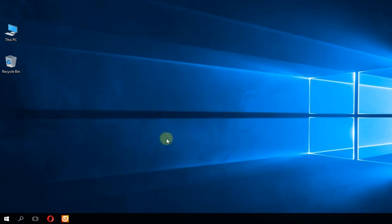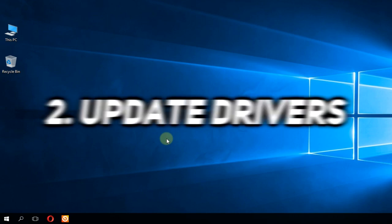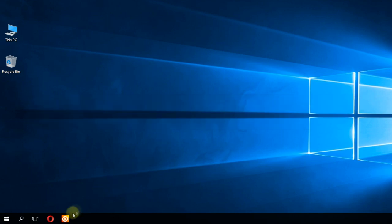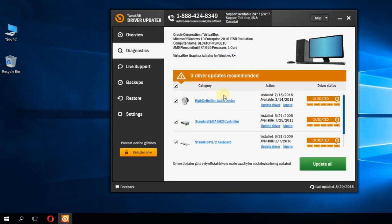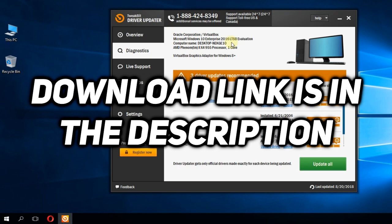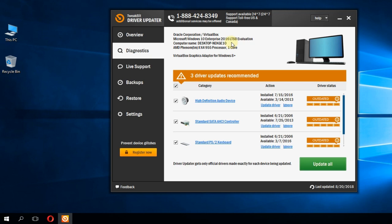The next step would be to make sure that you have the latest version of your Windows drivers. To do that, you're going to use a program called driver updater. You'll have the download link in the description below. Just install it and the program will search for the latest drivers. It will let you select the drivers that you want to update or install and then click on update all.